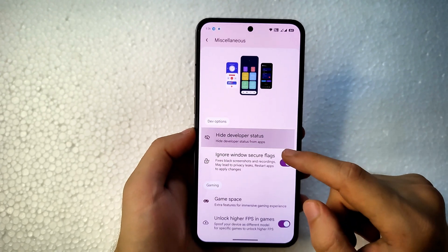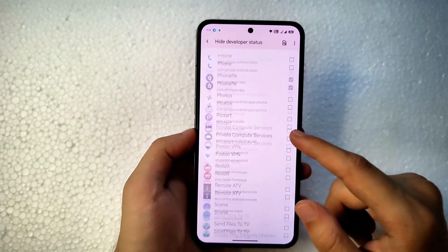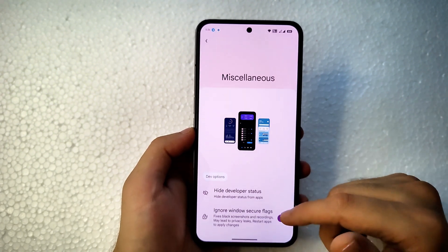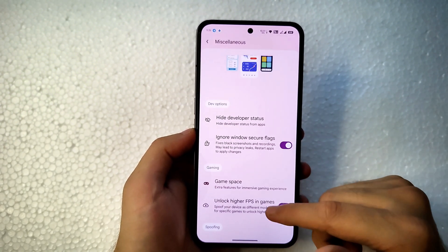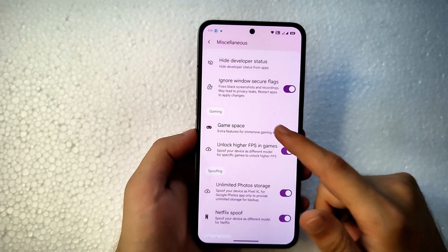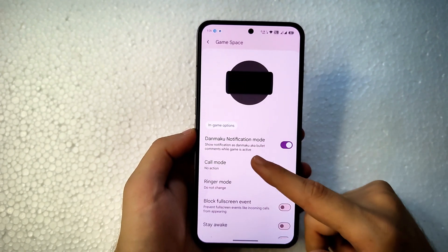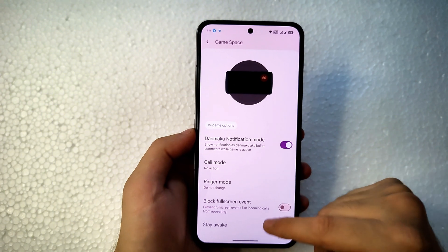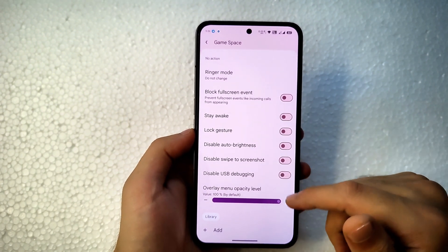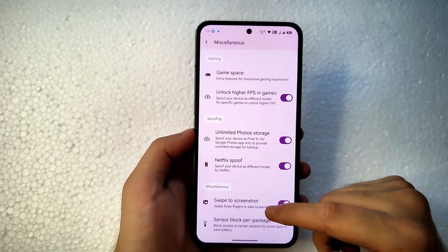In Miscellaneous settings, there's an option to hide developer status from chosen applications — we've seen this in the Paranoid Android Fan Edition video. You can enable the Ignore Window Secure Flag option as well. Game Space is available — you can add your games there and get the Danmaku notification option, plus options to enable higher FPS in games.